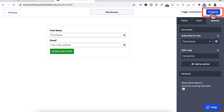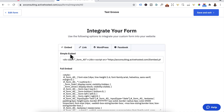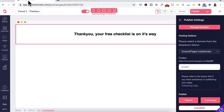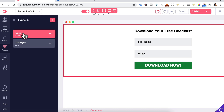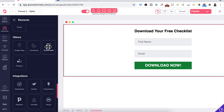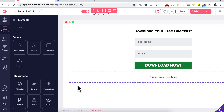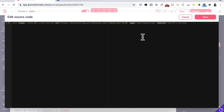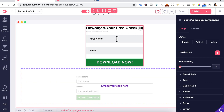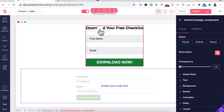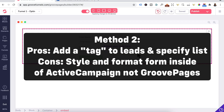Head back up top, click Integrate, and you'll be given several options to integrate your form. Copy the embed code. Head back to GroovePages, back into Funnels, and open the opt-in form. Under the Others category, drag in the Code Embed element. Click the cog wheel, paste in your ActiveCampaign embed code, and press Save. Now delete the ActiveCampaign element integration. The pros with this method: you can add a tag to your leads and specify which list the contact should be added to. The con is that you have to style and format the forms inside ActiveCampaign, not on GroovePages.